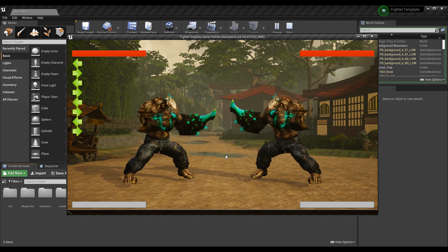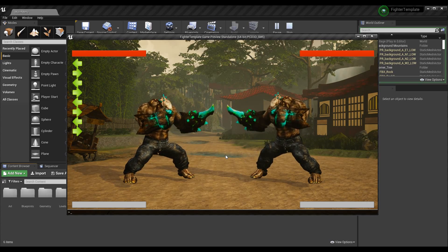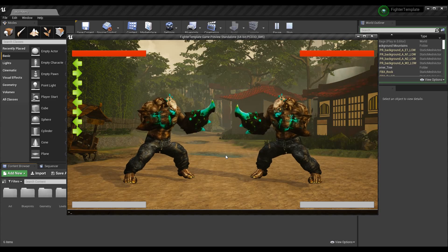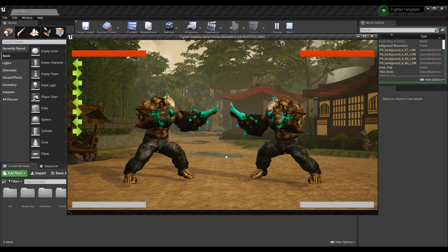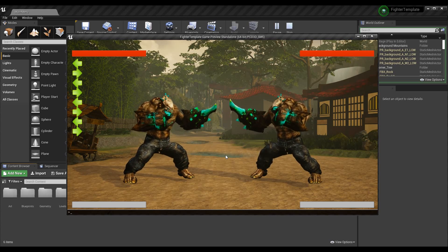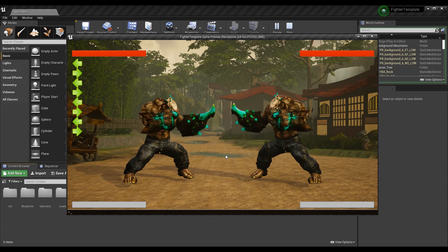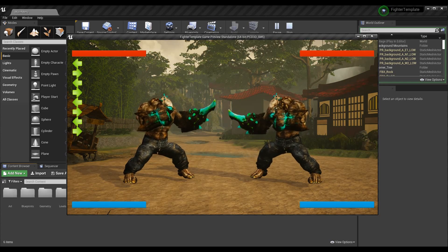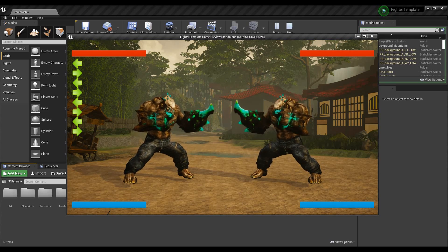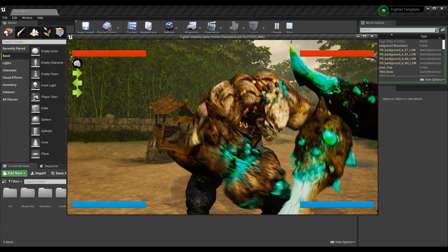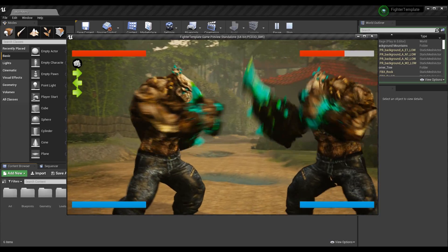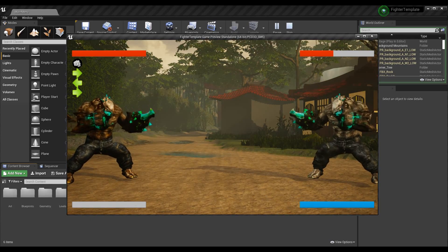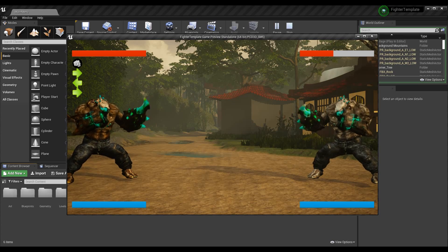So for example, maybe we want our mutants to get full super meter, so I don't have to sit there and mash the button to gain super. Because in the fighting game template, I have to either take damage or deal damage to gain points to my super meter. However, maybe I just want to test the super move without doing that. So what I would do is have a cheat, and I called it cheat full super all, and I can give both my players full super meter.